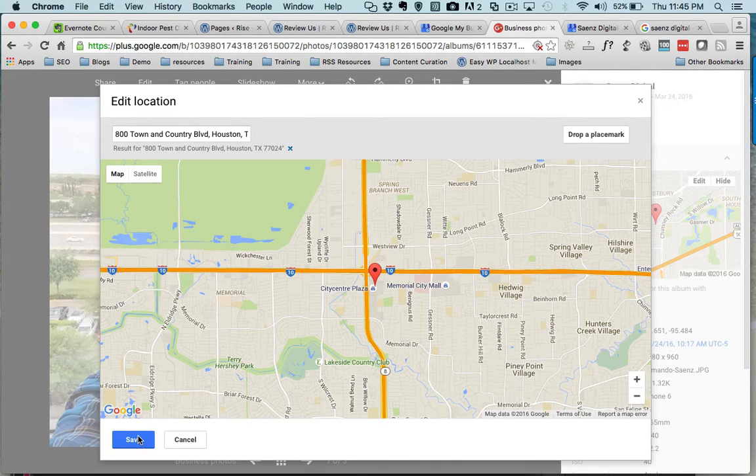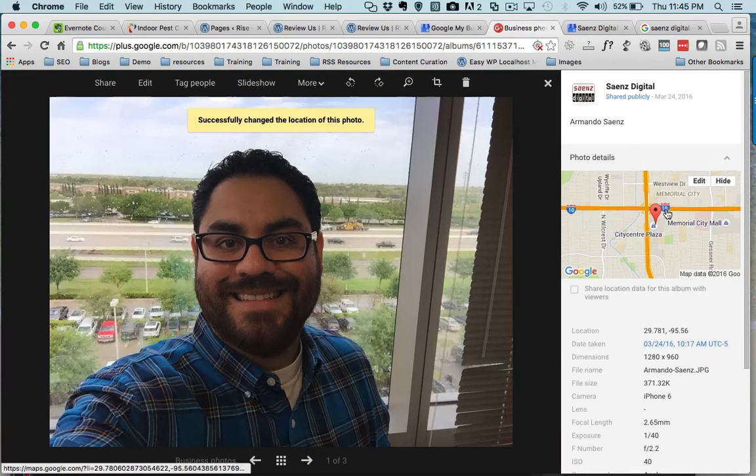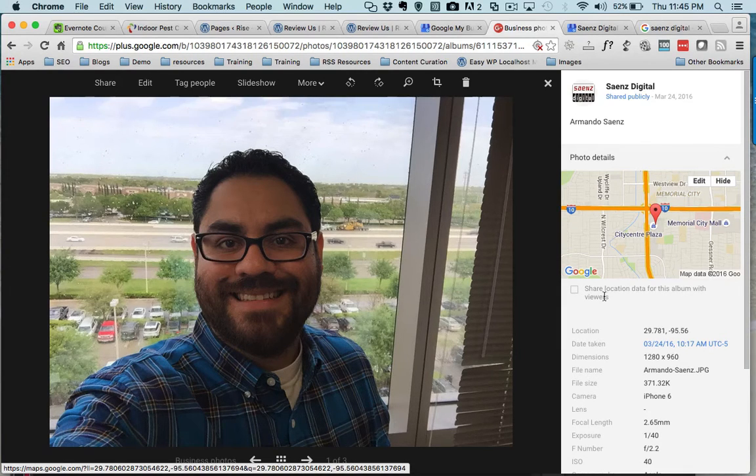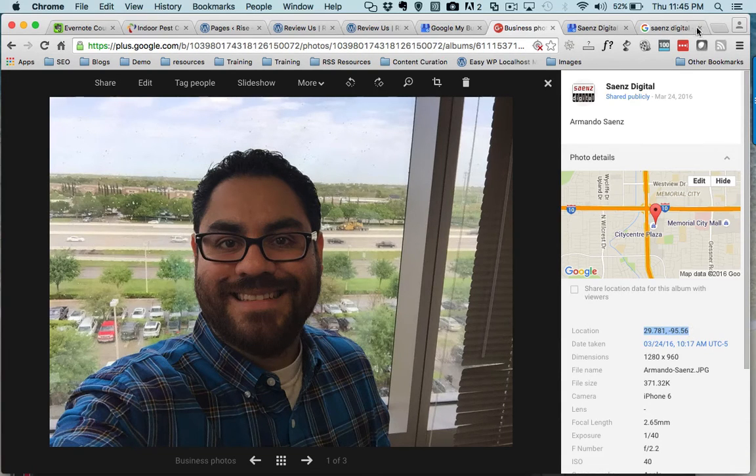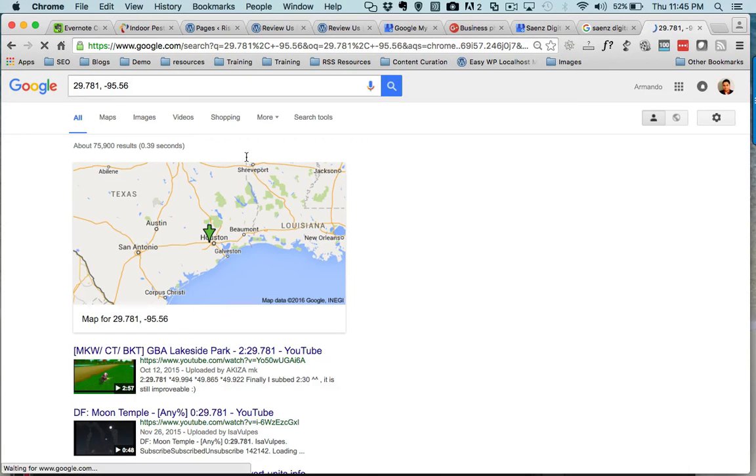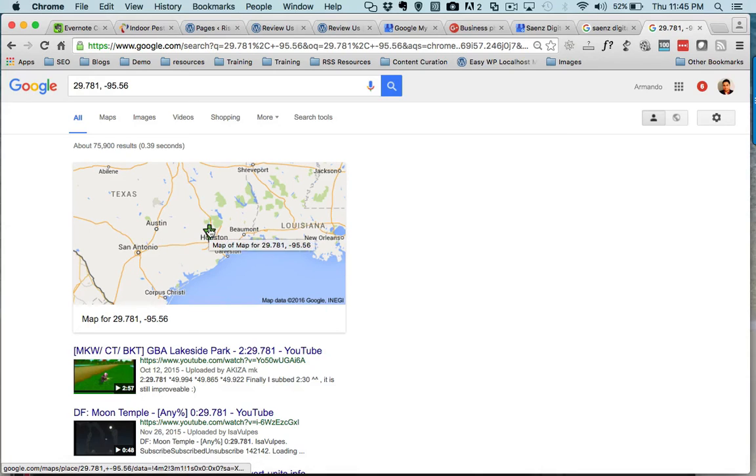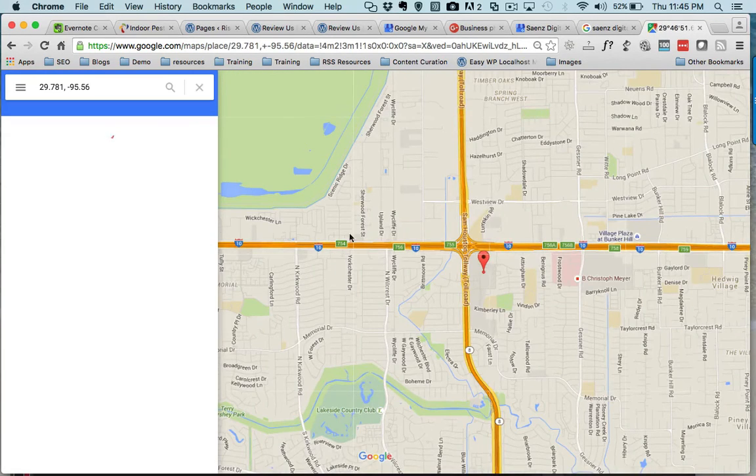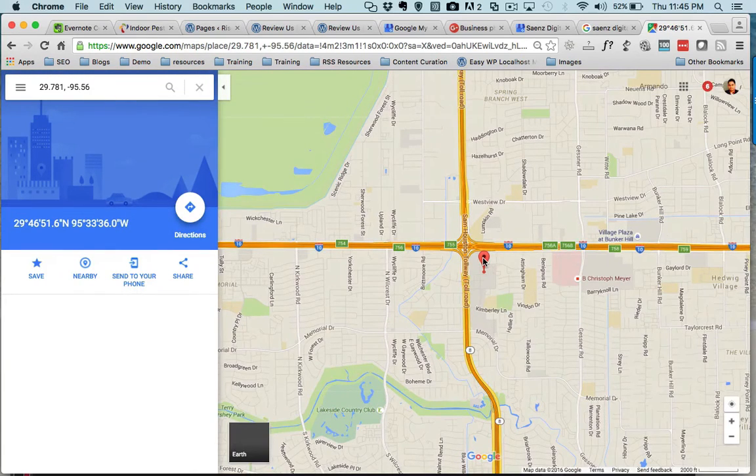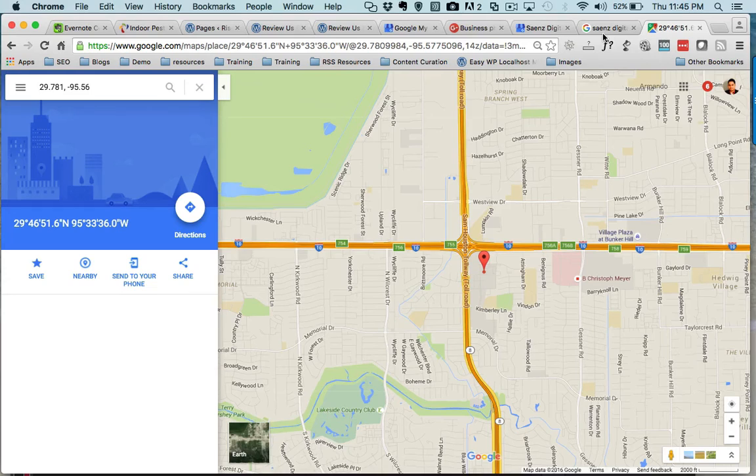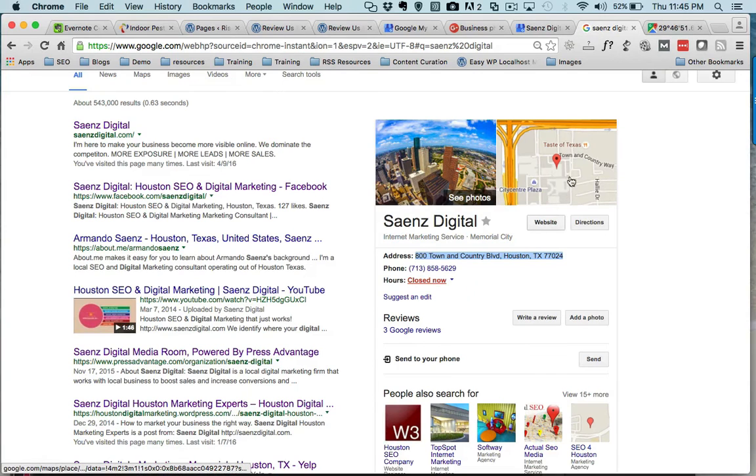And now my image has successfully changed location, so my latitude and longitude is right there. Let's make sure that that is correct. Open this, and that looks okay. Click on this map, make sure that it is where my location is, and that is right. That is the correct location of this image or of my address. So that is how you geotag images.